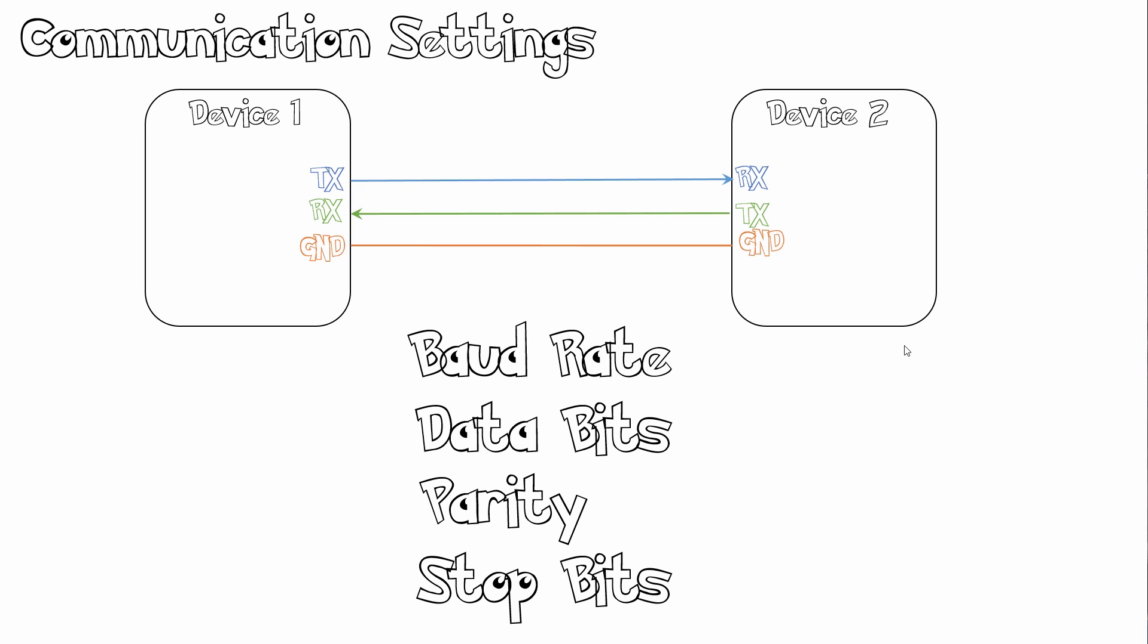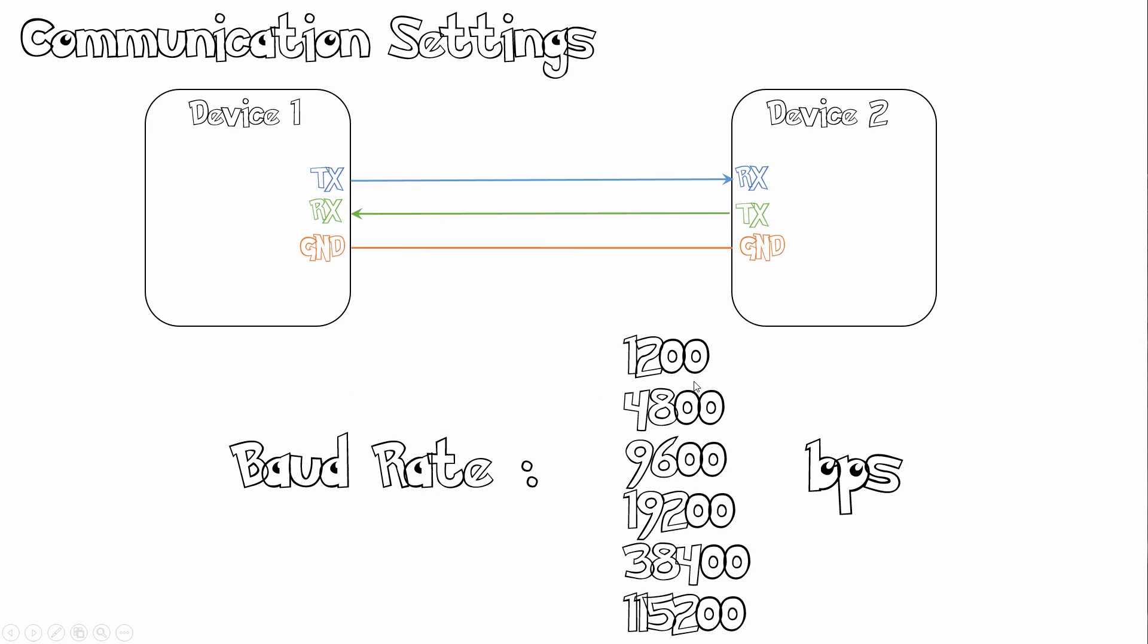So looking at the communication settings. So say device 1 wants to transfer some data to device 2. It needs to have these settings set up in order to communicate. So first of all is the baud rate as we mentioned before. So there's some predefined baud rates that you can use, which start at 1,200 all the way up to 115,200 bits per second. So as you notice, SPI is significantly faster than UART. However, UART is a little bit more versatile.